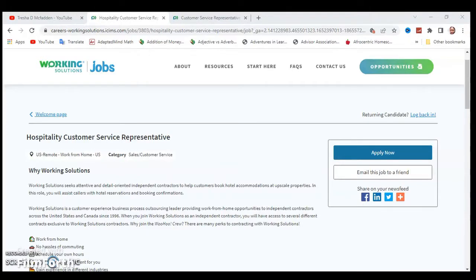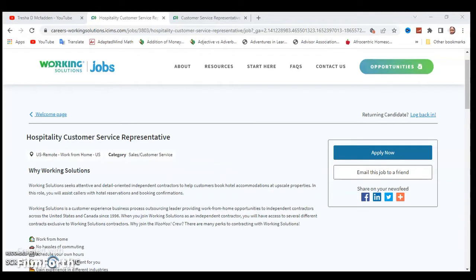Hello everyone and welcome to my channel. My name is Trisha McFadden and I have another work from home position for you guys. I actually have two work from home positions for the same company. Make sure you hit that subscribe button and notification bell so you know when I post other videos.